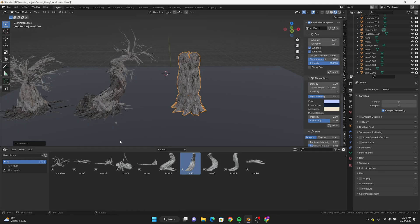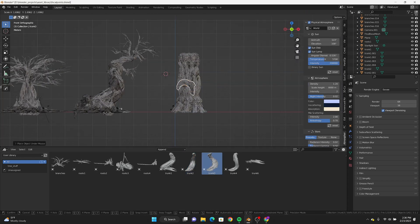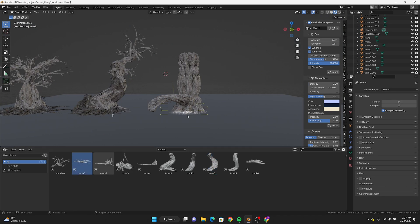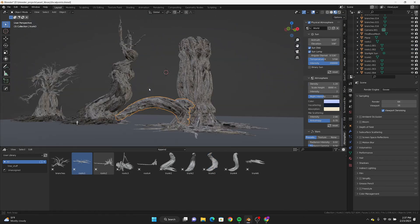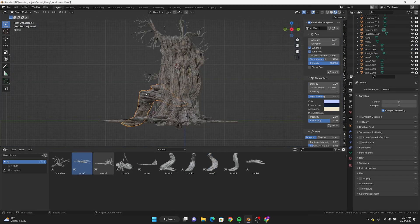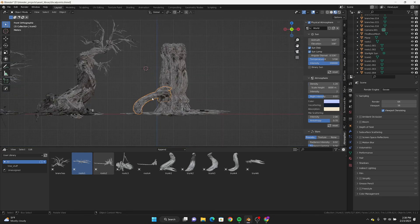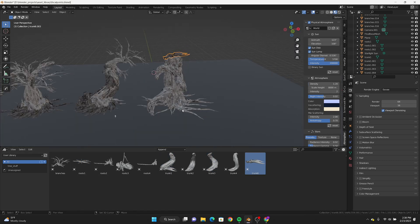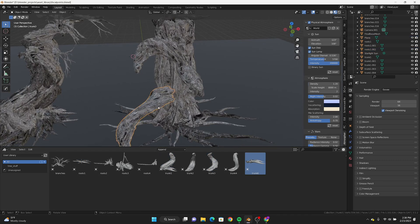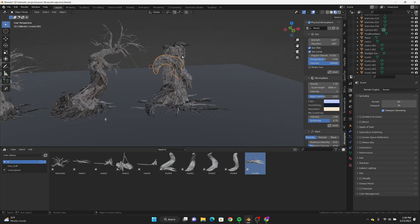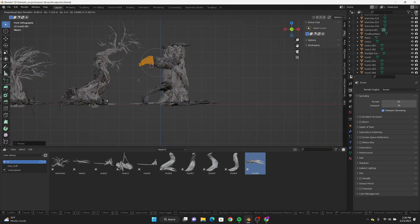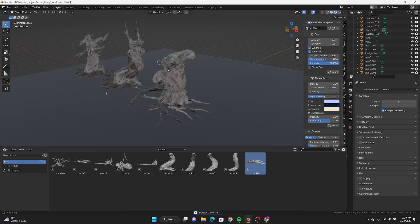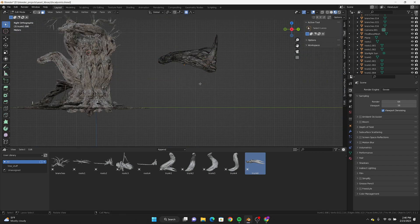With 3D Coat, if it's something semi-hard-surface with some soft edges — organic hard surface — that can work well. A lot of the lab stuff from my previous videos was made in 3D Coat because I was able to get a lot of detail faster. It's honestly a case-by-case situation — sometimes it works, sometimes it doesn't.